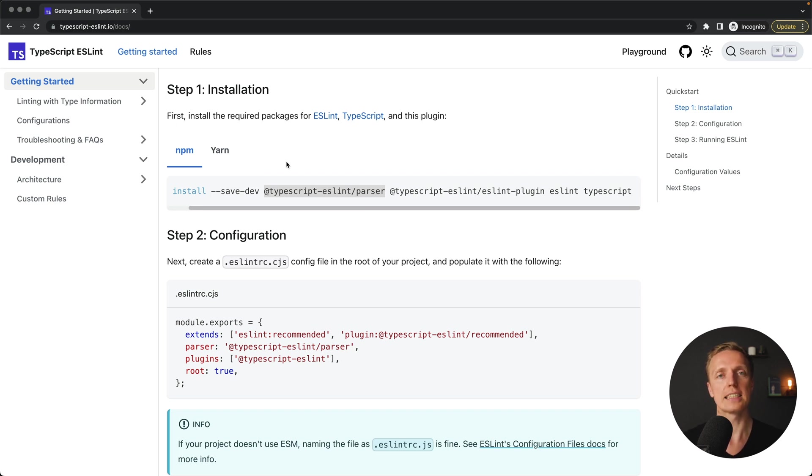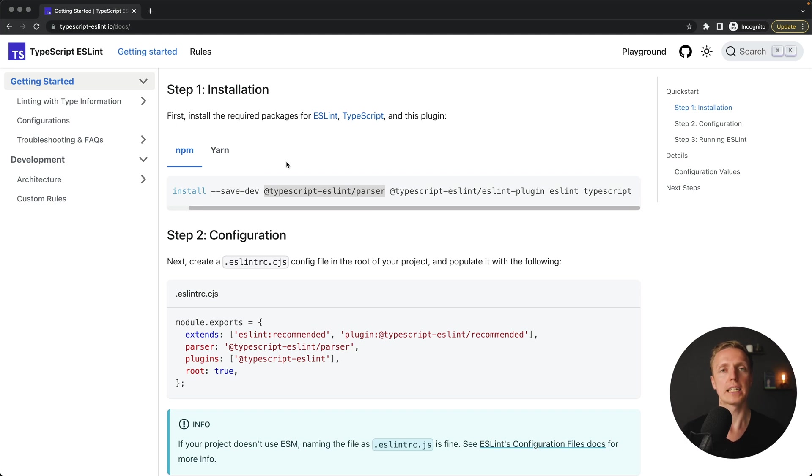And by default ESLint can't work with TypeScript code but we can inside ESLint provide a parser. And this is exactly what we must do. So let's look on the example.